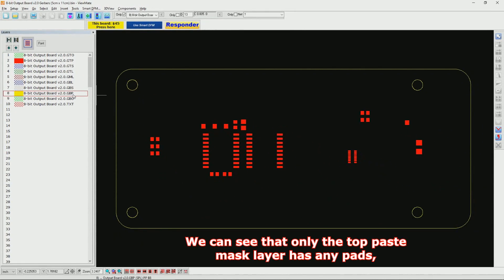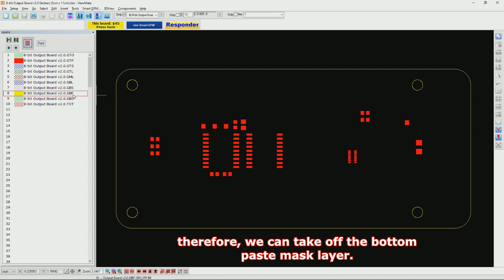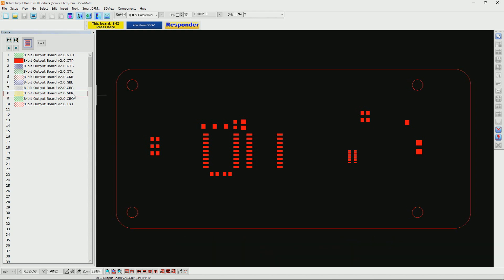We can see that only the top paste mask layer has any pads. Therefore, we can take off the bottom paste mask layer.